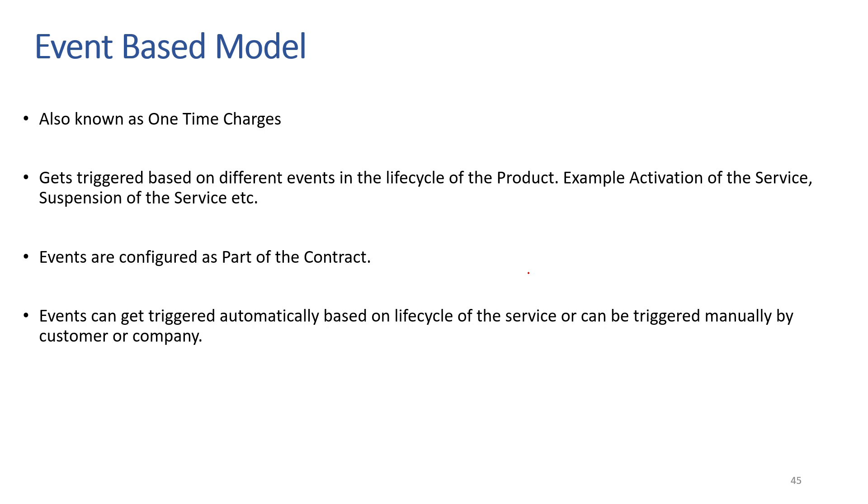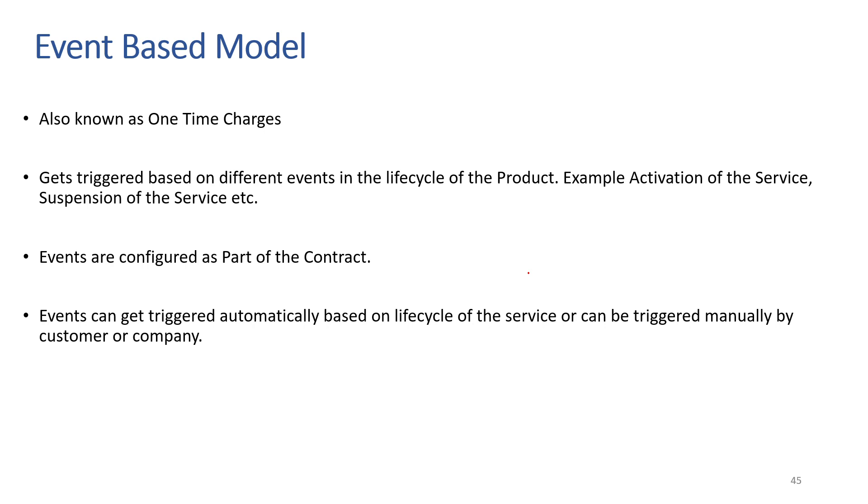Now let's see our topic for today, which is event-based model. Event-based model is also known as one-time charge. The event-based model is a hybrid model that uses consumption-based model as a starting point and adds different events which influence the life of the product to charge customers. These events can range from simple events such as activation or deactivation of service or device to more complex events such as suspension of the device.